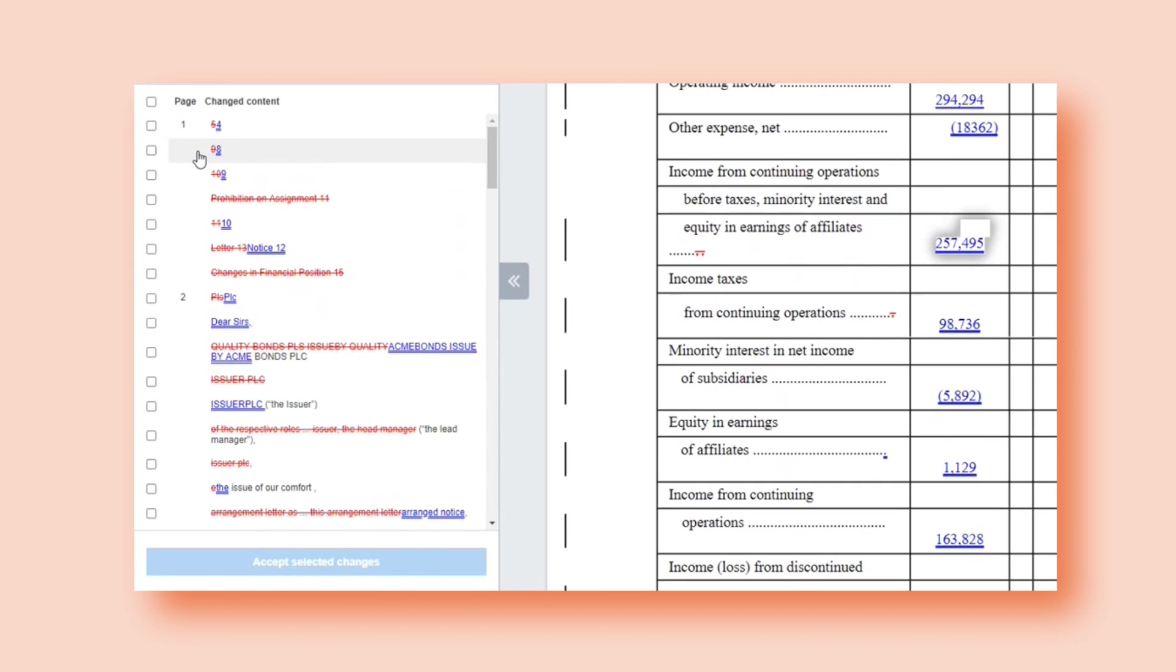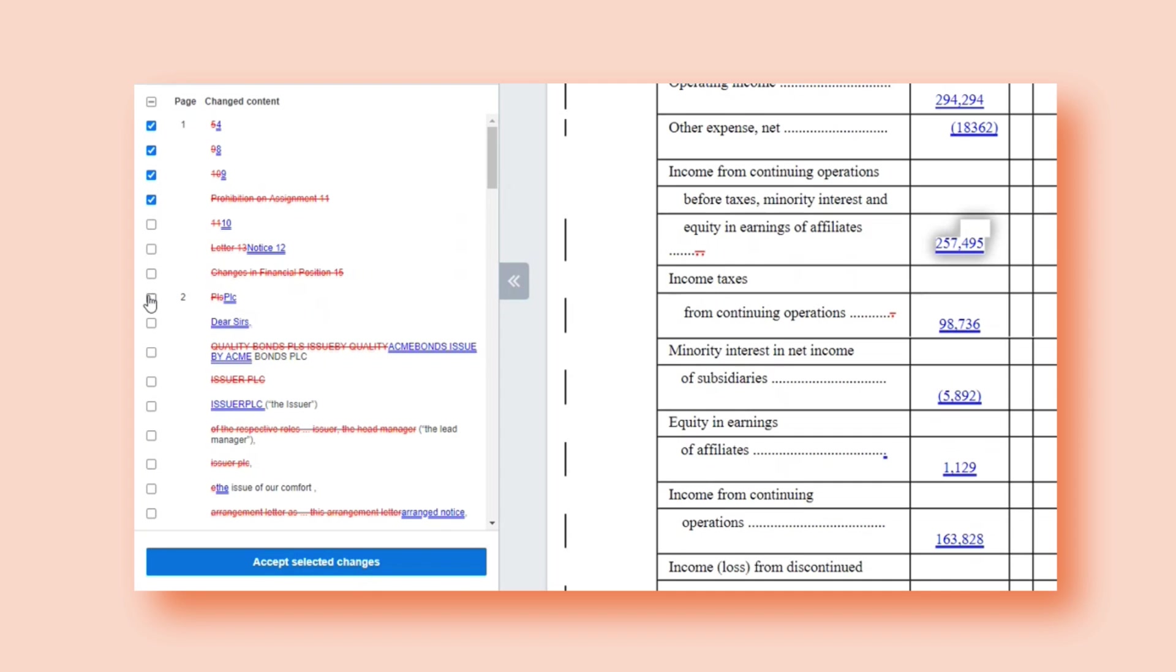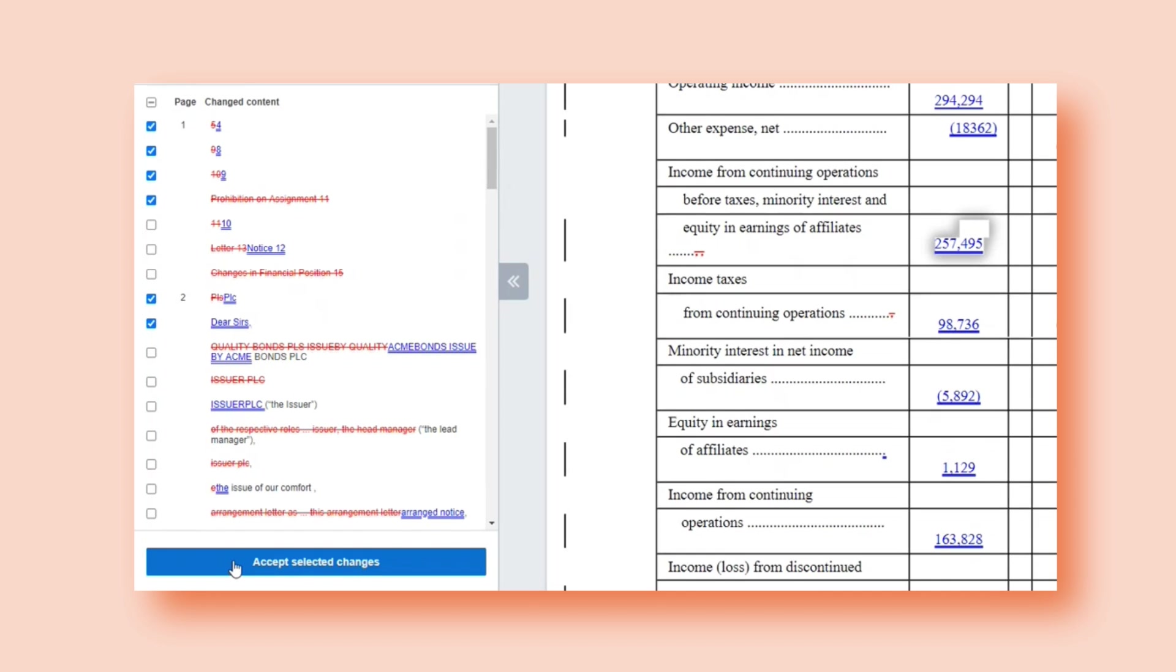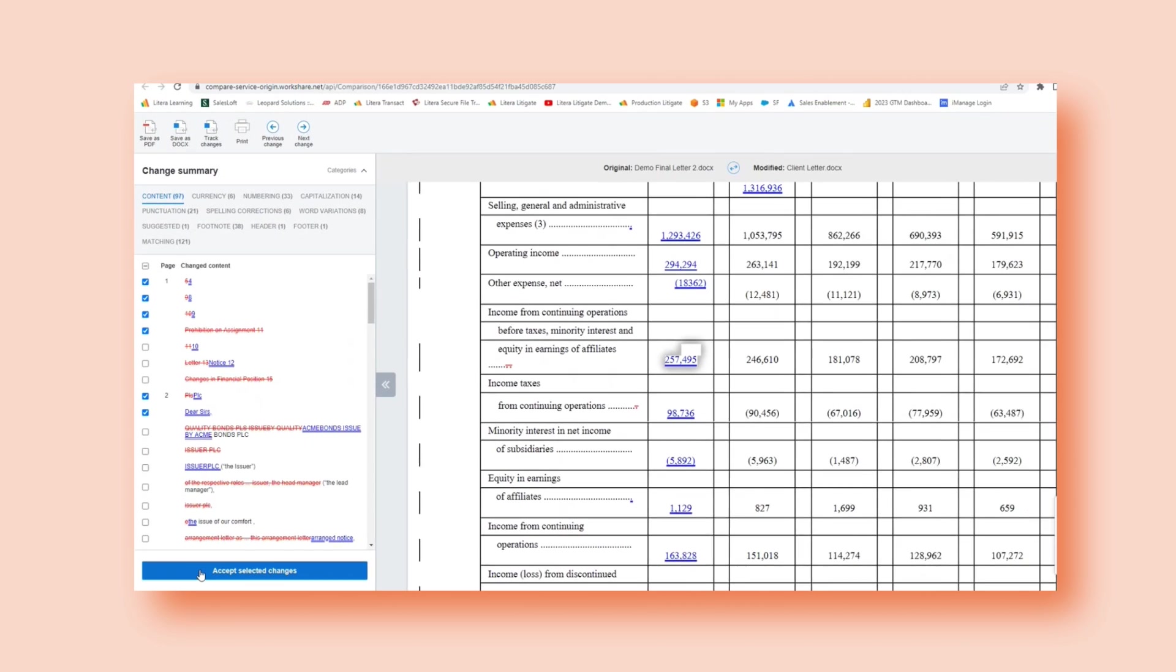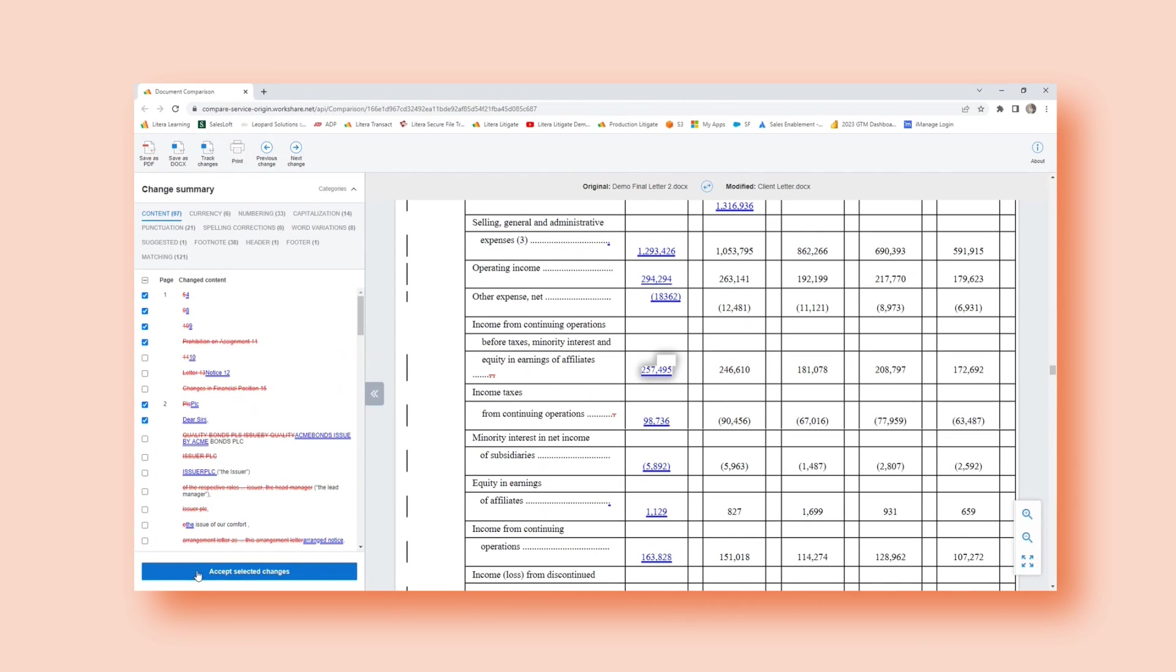With this change list, I also have the option to go and accept by checkmarking specific changes. If I want to create a revised version and accept all my specific changes, I can select those with my checkmark. And then I select my accept selected changes here at the bottom, and that will generate a revised version.